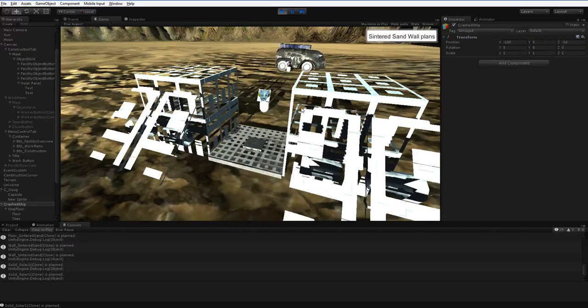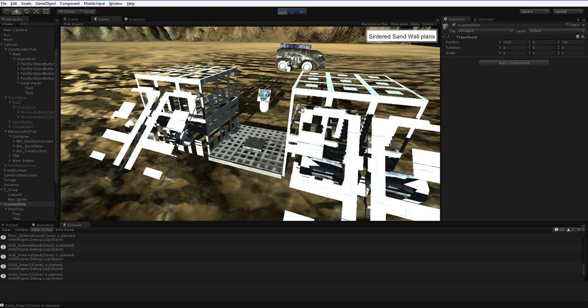But I also needed to make it so that you could salvage things from crashed ships. And the only crashed ship component on this map at the moment is this starship floor that happens to be sitting in the middle of nowhere.